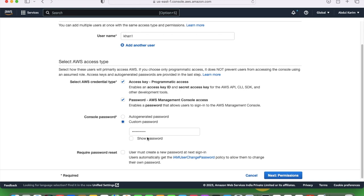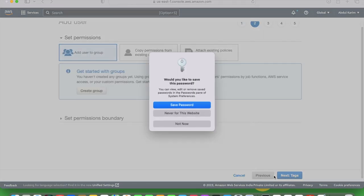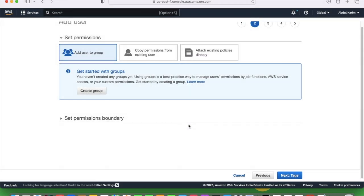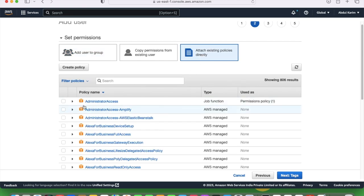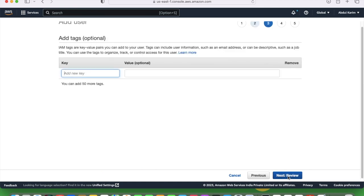It is asking for required password reset — I will not reset it, whatever I have given is fine. Next, permission. I will provide the permission — attach existing policies. I want to give admin access. Basically admin administrative access.